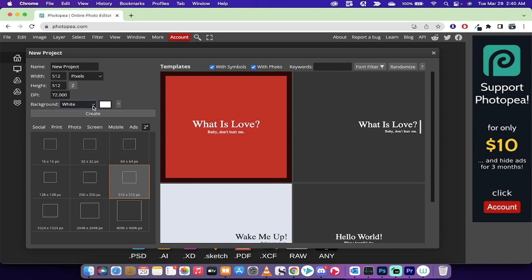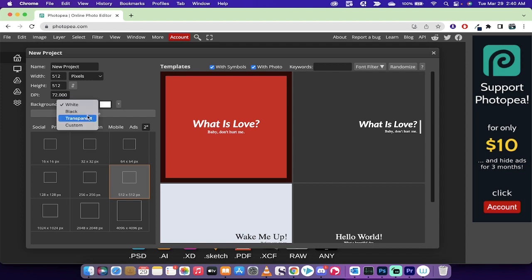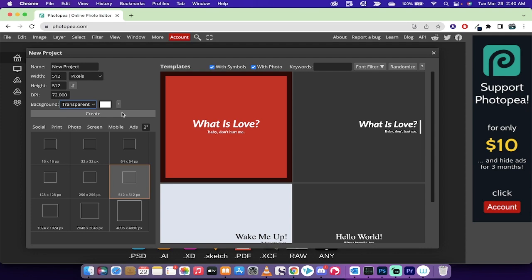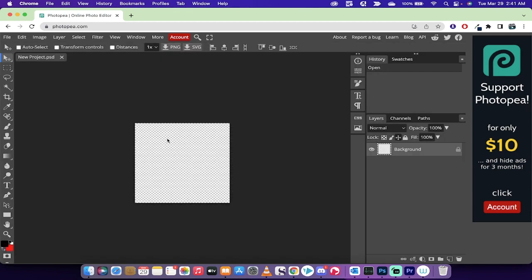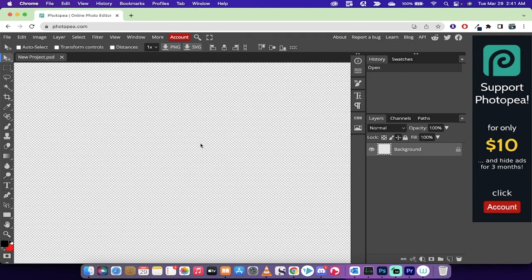Now before I hit create, what you need to do is make sure that the background goes from white. Left click on that little down triangle or chevron and select transparent. This is very important, and it doesn't show up inside this little rectangle until you hit create.